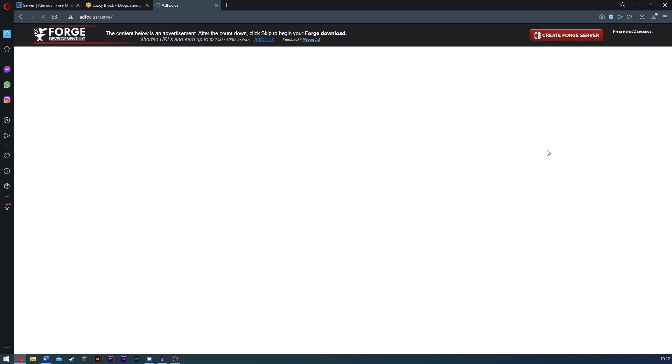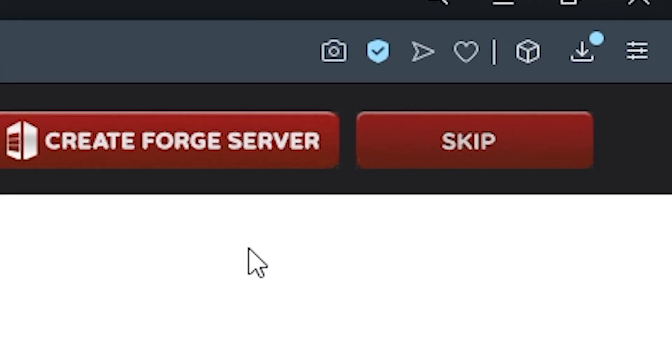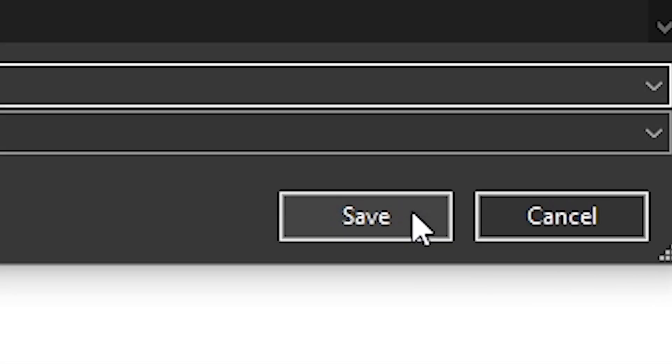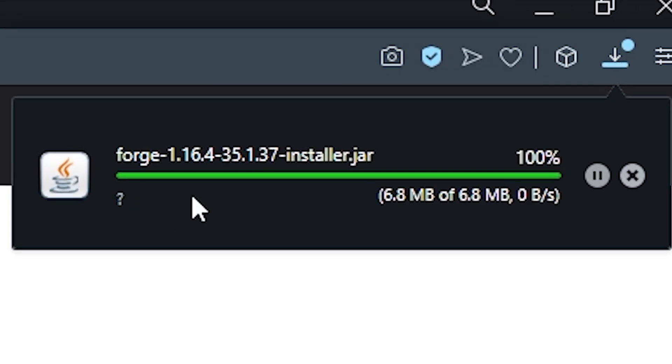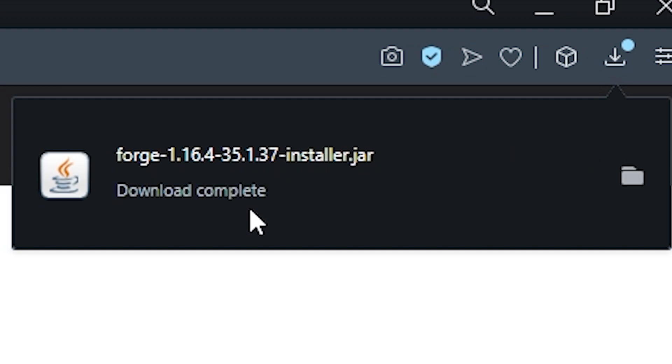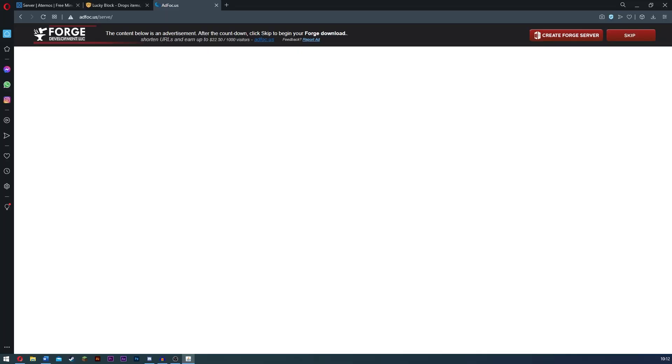All you have to do is just wait a few seconds, click skip, and then it will start downloading. All you do is click save. Okay. So once this Forge has actually downloaded, all you need to do is double click it. So now it's installed, let's double click.